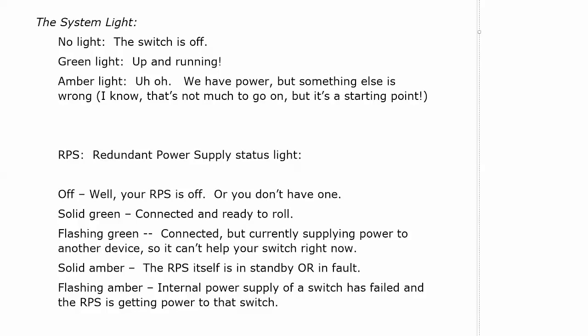Solid amber means the RPS itself is in standby or in fault. There's a standby button on the RPS that you could press. If you hit that, it should come out of standby but it could be in fault itself as this mentions.